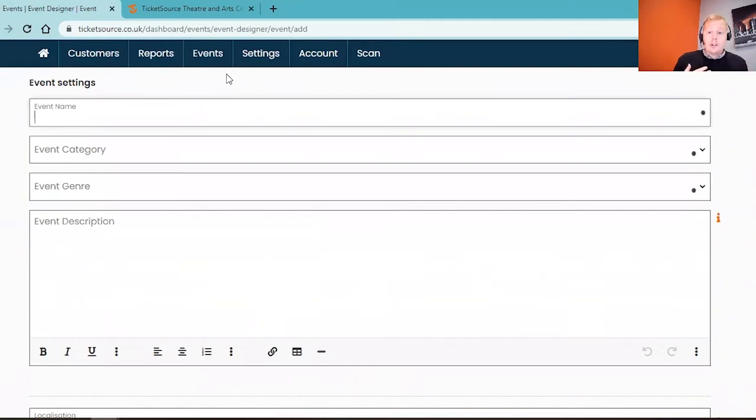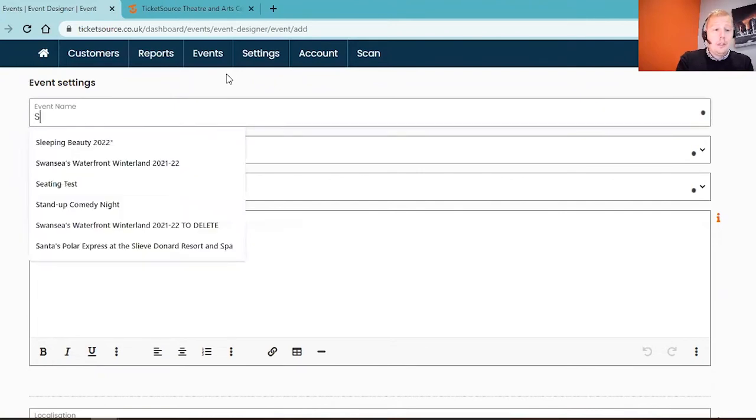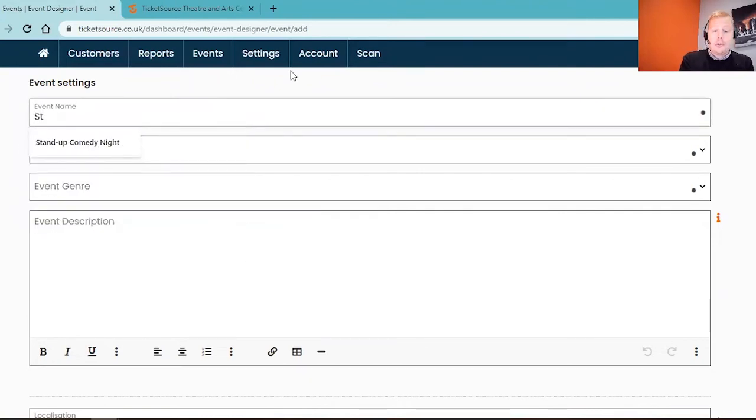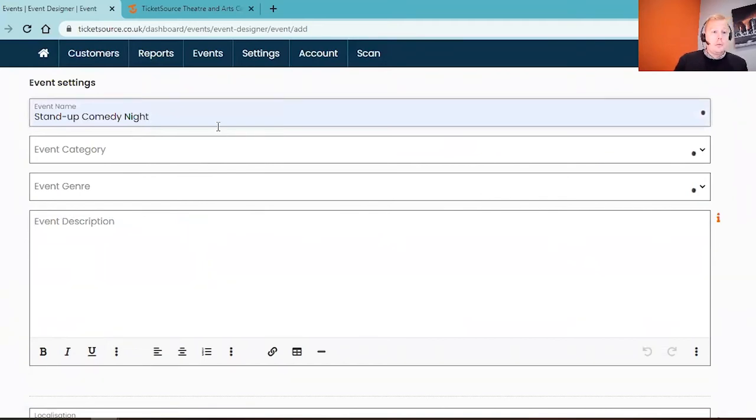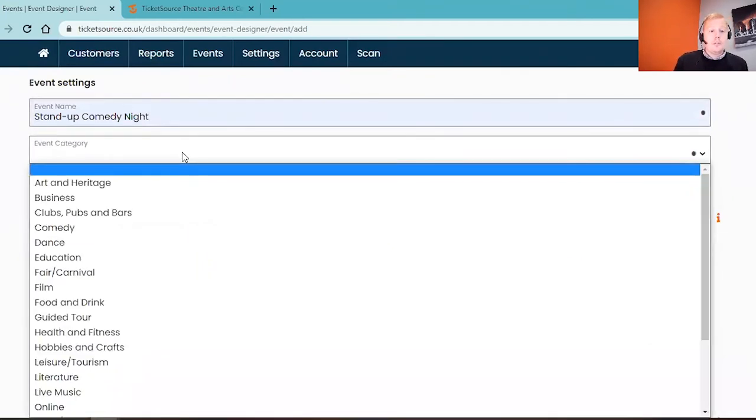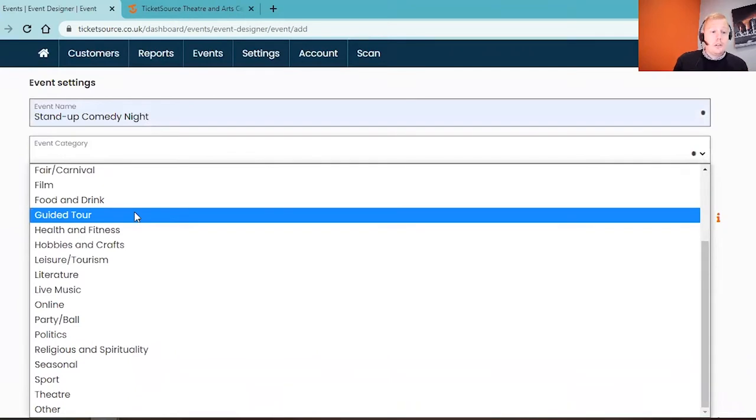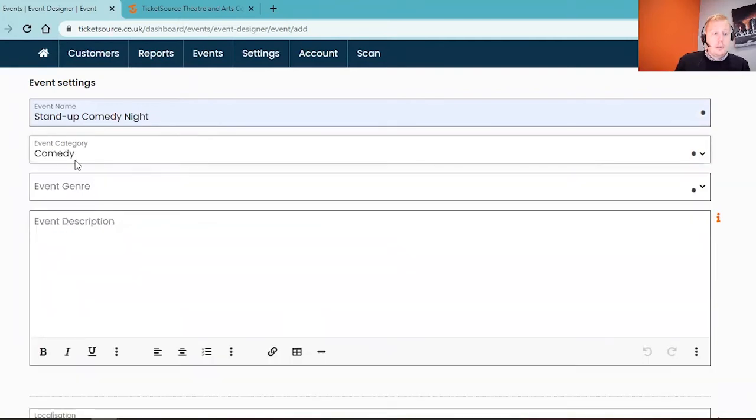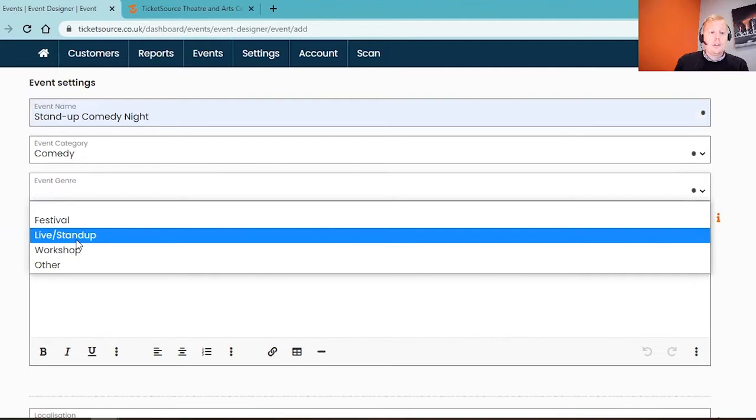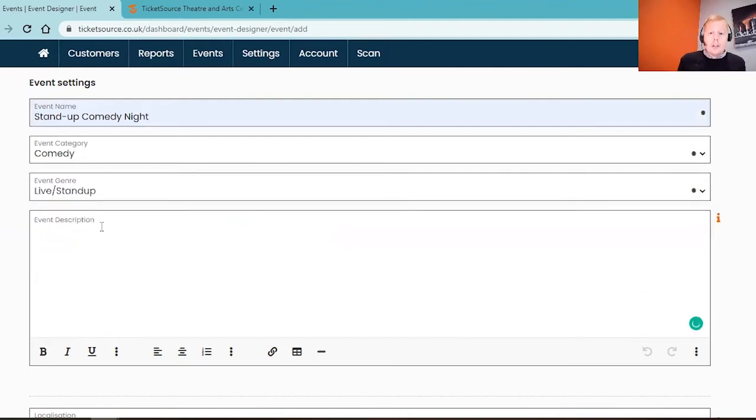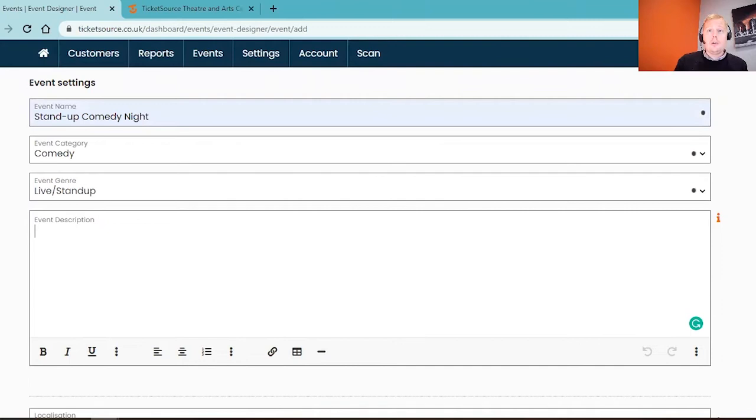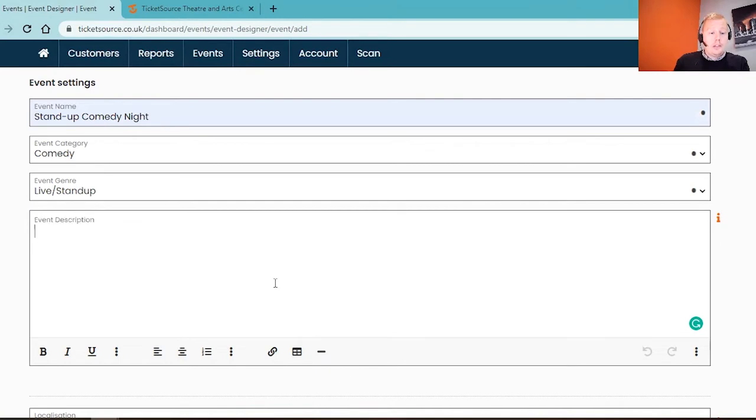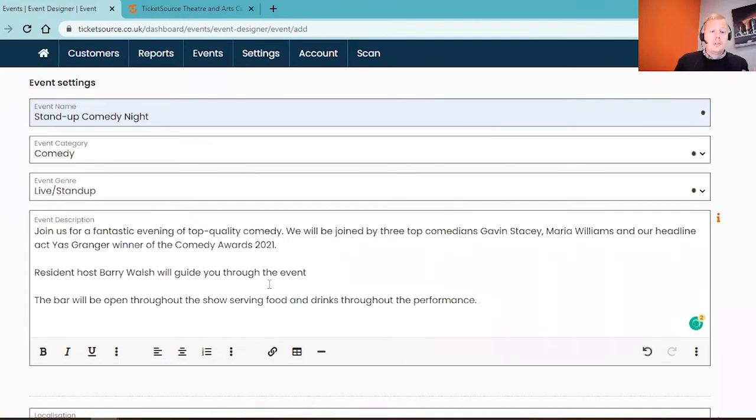We'll be prompted to start entering some information about the event. First, we're going to put in your event name. For my purposes this is going to be a stand-up comedy night. Underneath we have the option to assign it a category and a genre. For my event I'm going to pop in comedy as the category and within there the genre is going to be live stand-up. Underneath we have the option to put in the event description, so a couple of paragraphs about what to expect from the event. I'm just going to paste in some example text which tells you a little bit about who the stand-up comedians are and what to expect on the night.